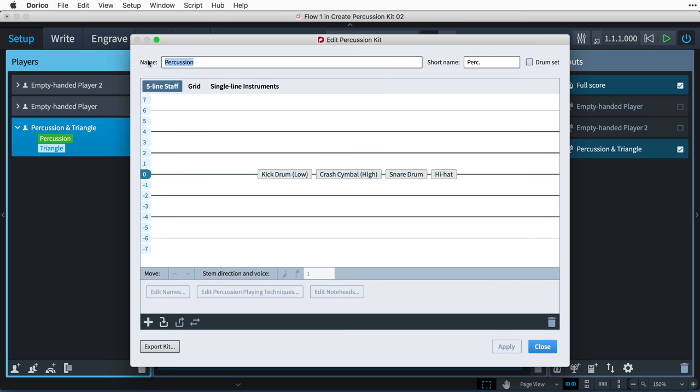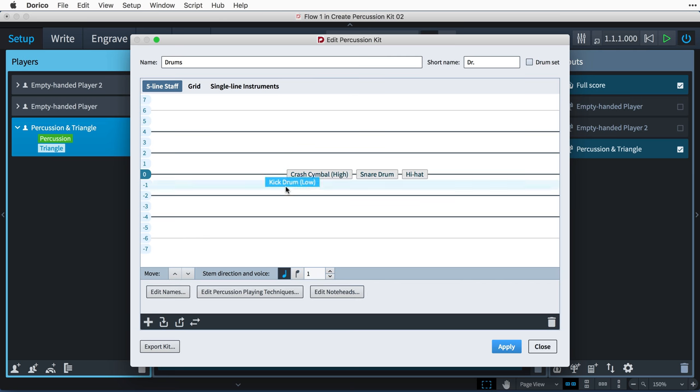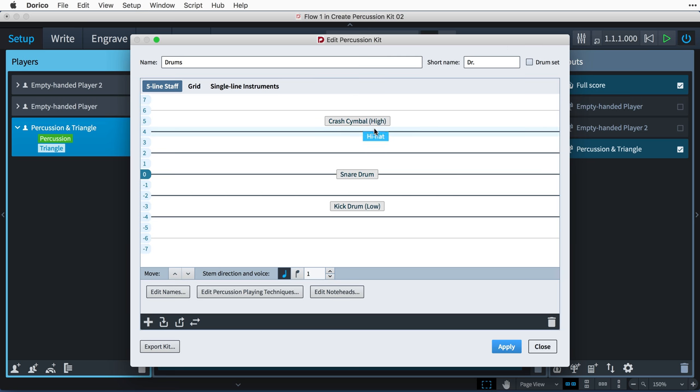At the top of the dialog, you can set the full and short names for the kit, which will be used as the staff label when using the five-line staff presentation type. When editing the presentation for the five-line staff, the numbers down the left-hand side of the editing area correspond to staff positions. Position 0 is the middle line of the five-line staff, and nominal staff line positions above and below the staff are shown with grey lines. You can easily drag and drop instruments to new staff positions, and multiple instruments can share the same staff position, though it is advisable to ensure that they use different note heads so that the player can tell them apart.